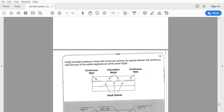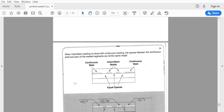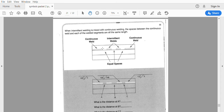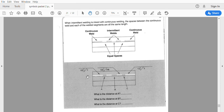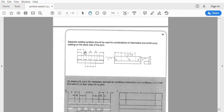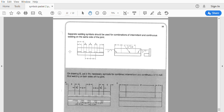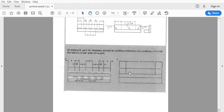We can mix continuous and intermittent welds — it can get a little tricky. For example: a half inch fillet weld eight inches long on the arrow side, then a stagger, then a continuous. We want to make sure we use separate symbols for intermittent and continuous welds because it can get confusing. If I have a continuous weld here and an intermittent weld there, we use two separate symbols to make it easier to understand. They want you to combine all of that information.